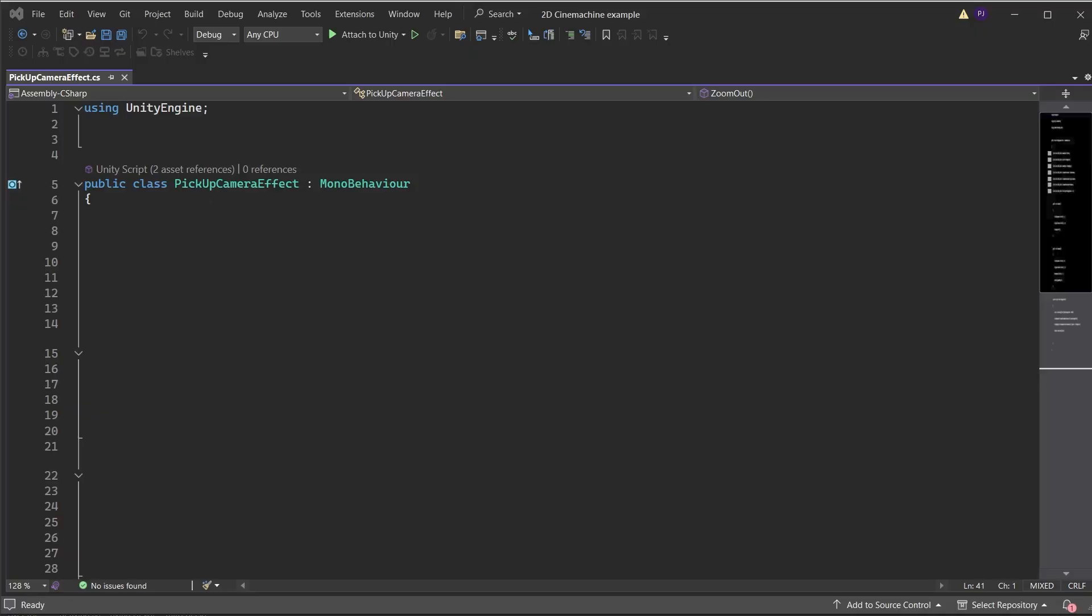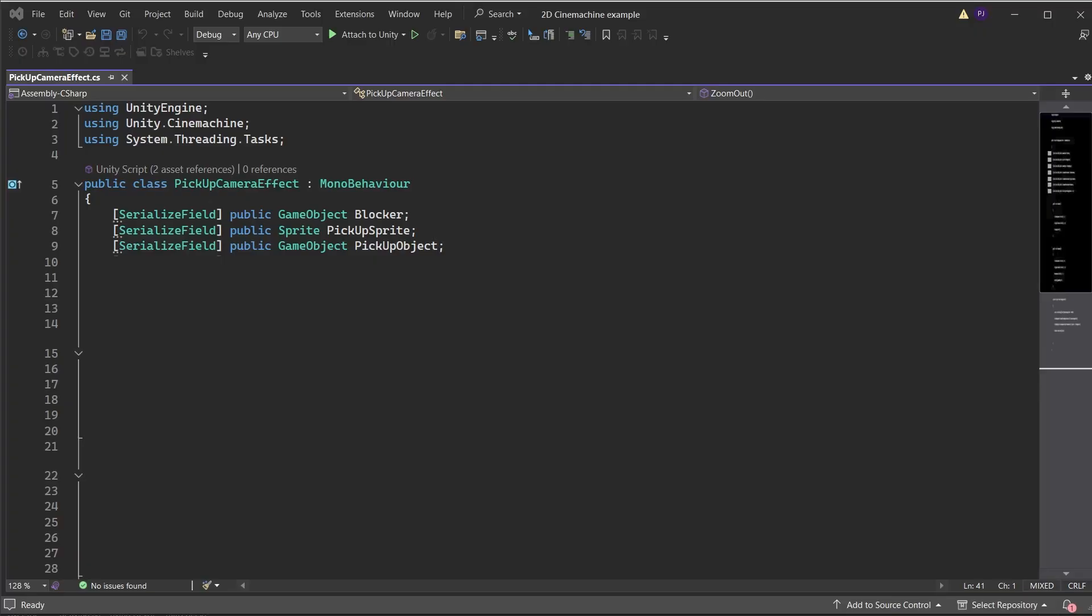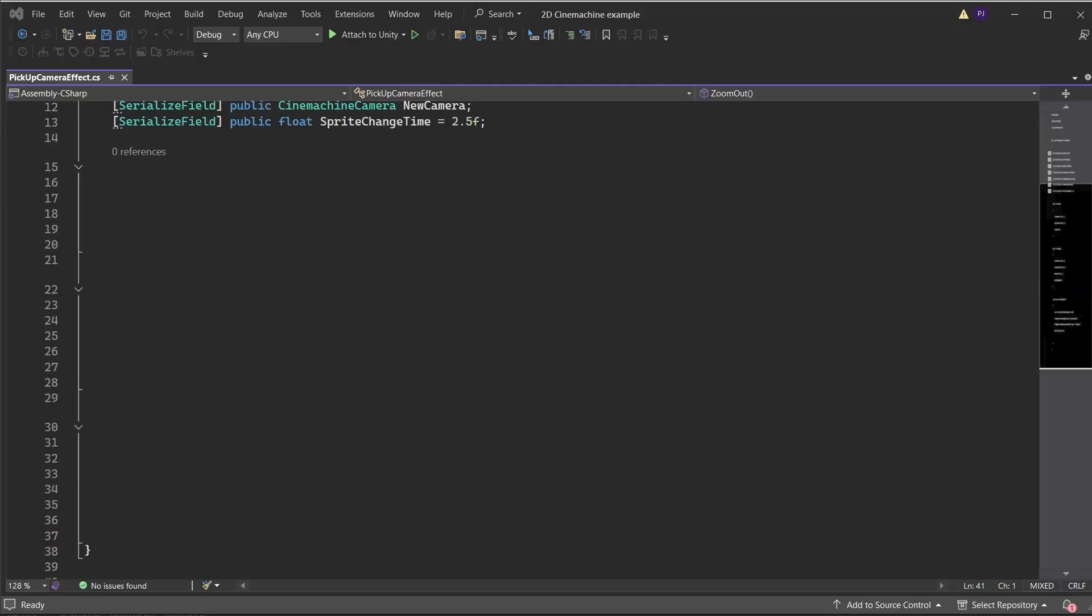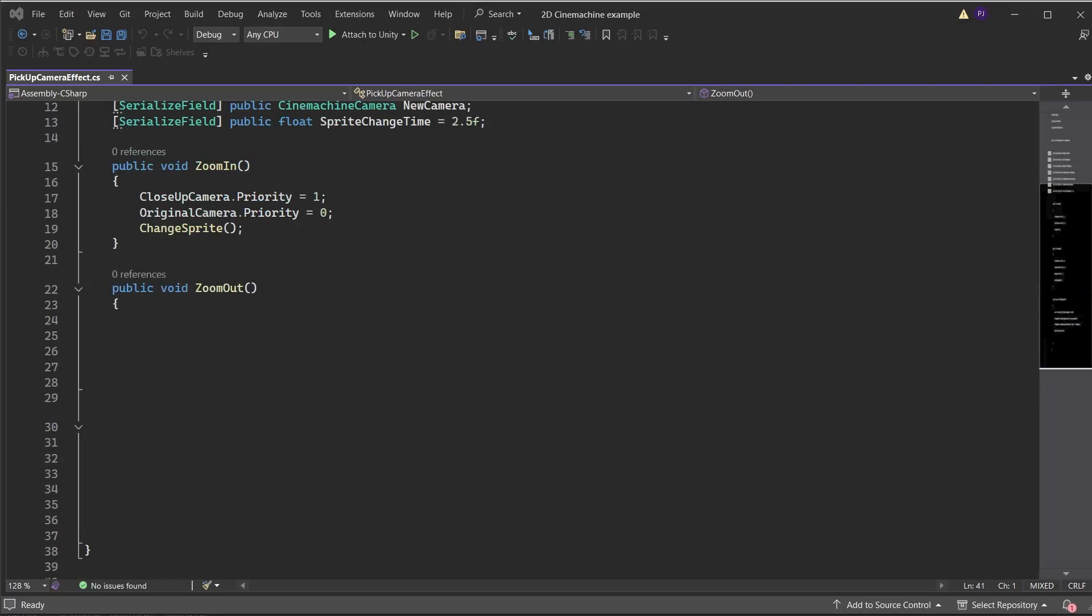Create a new script for the camera effect. Ensure it is using Cinemachine and system.threading.tasks namespaces. Create variables to store the blocker, pickup object and the pickup sprite. Create variables to store the Cinemachine cameras. Set a public float for the sprite change time when we change the sprite of the barrel. Create a zoom in function. Set the close up camera priority to 1 to make that the active camera triggering the zoom in. Set the original camera priority to 0 and that's when the machine camera goes into standby. Run the custom function called change sprite. Create a zoom out function.